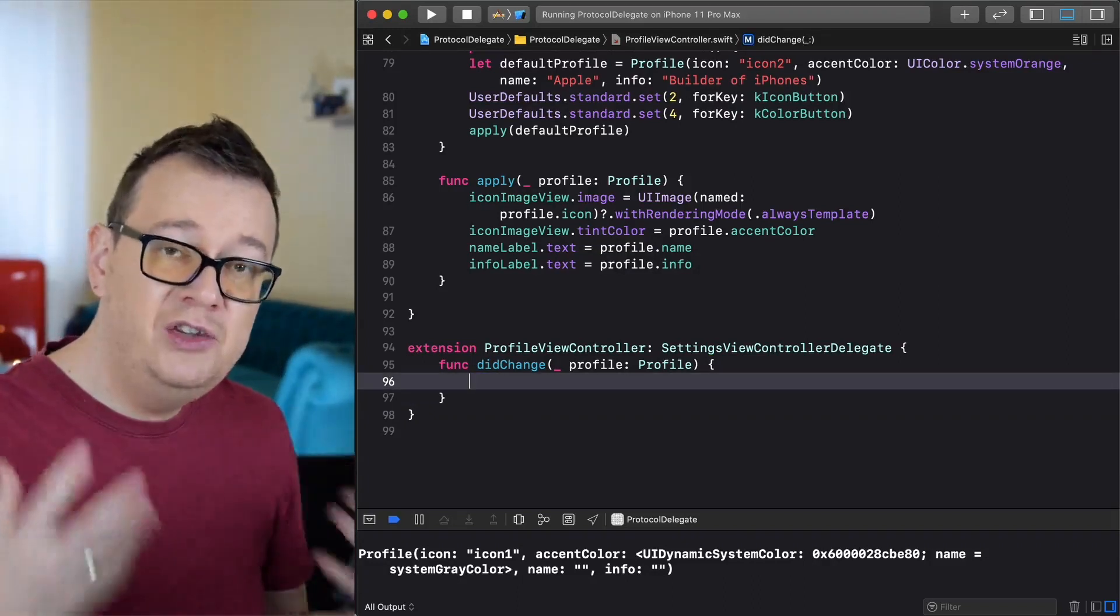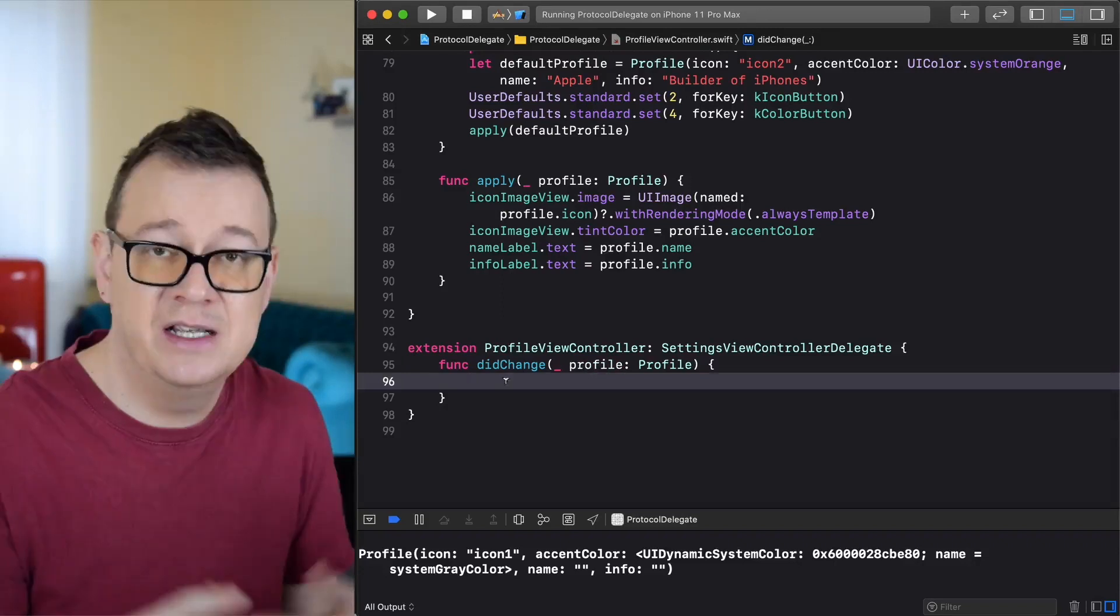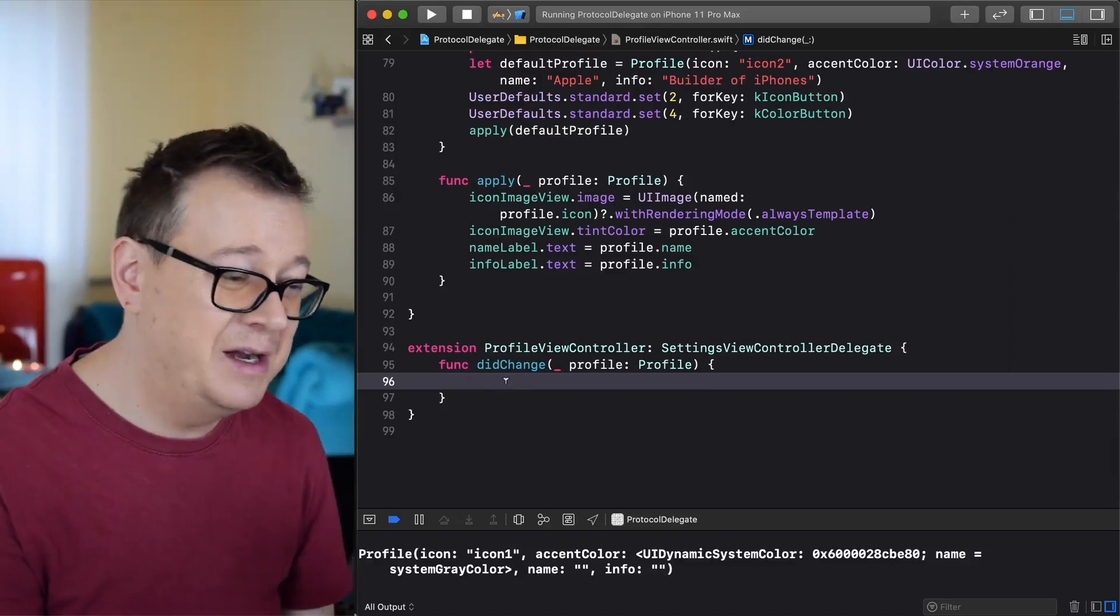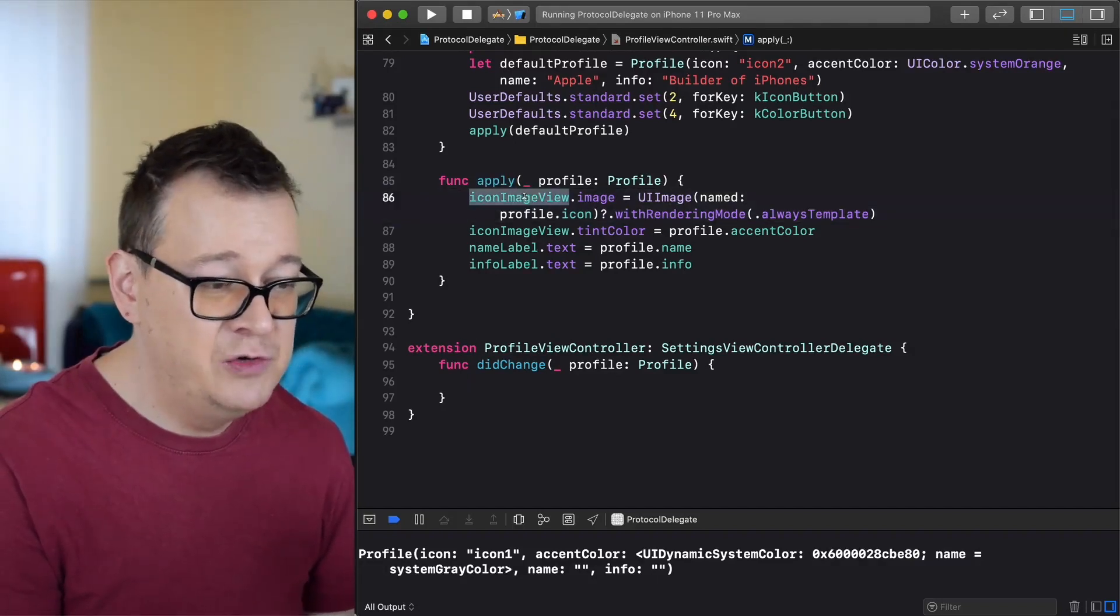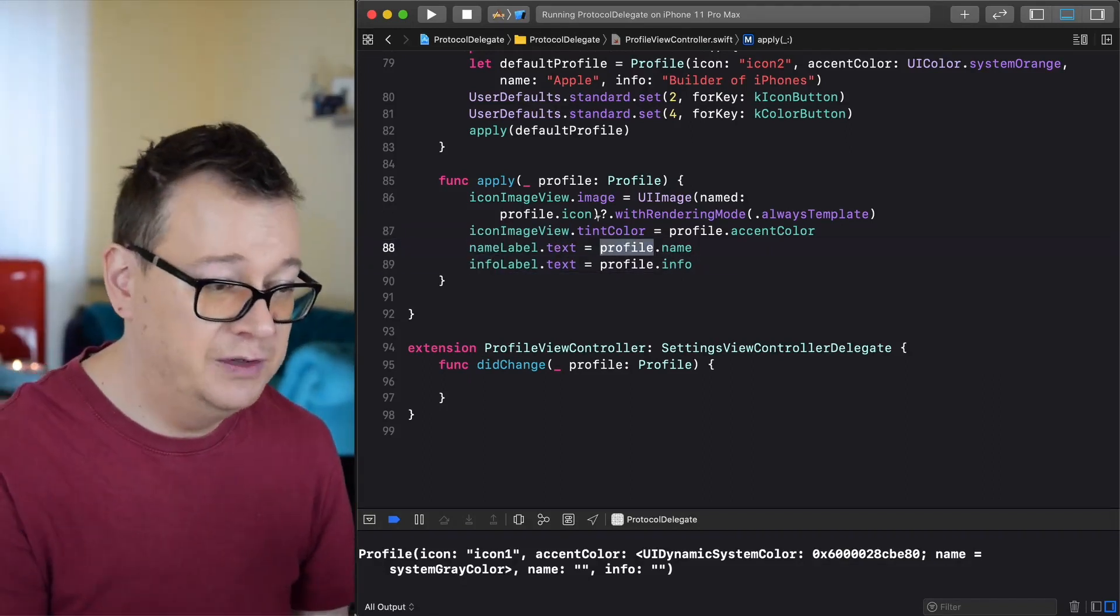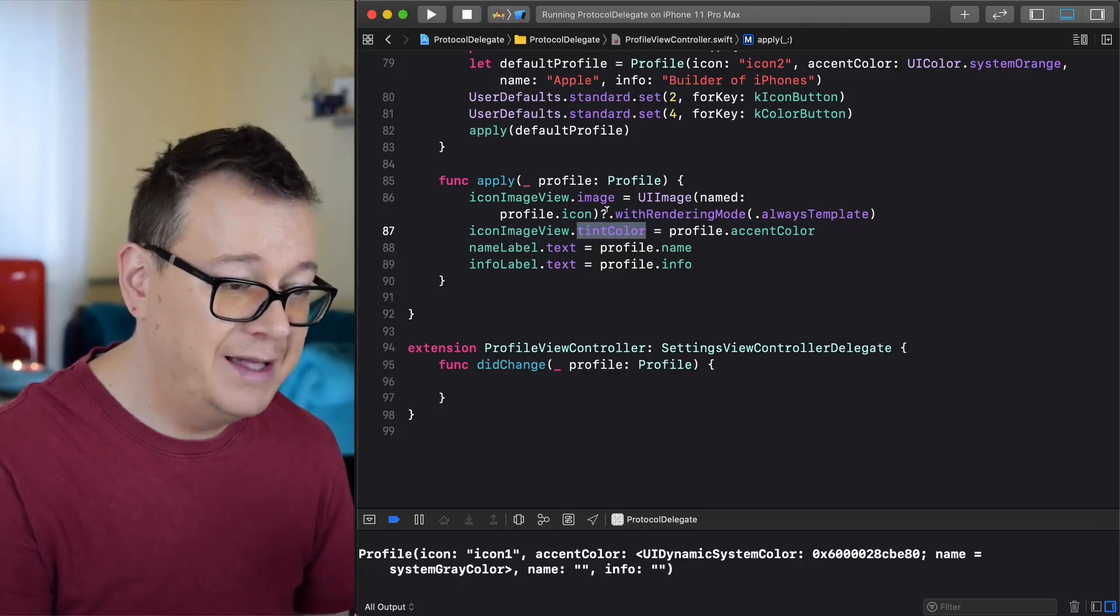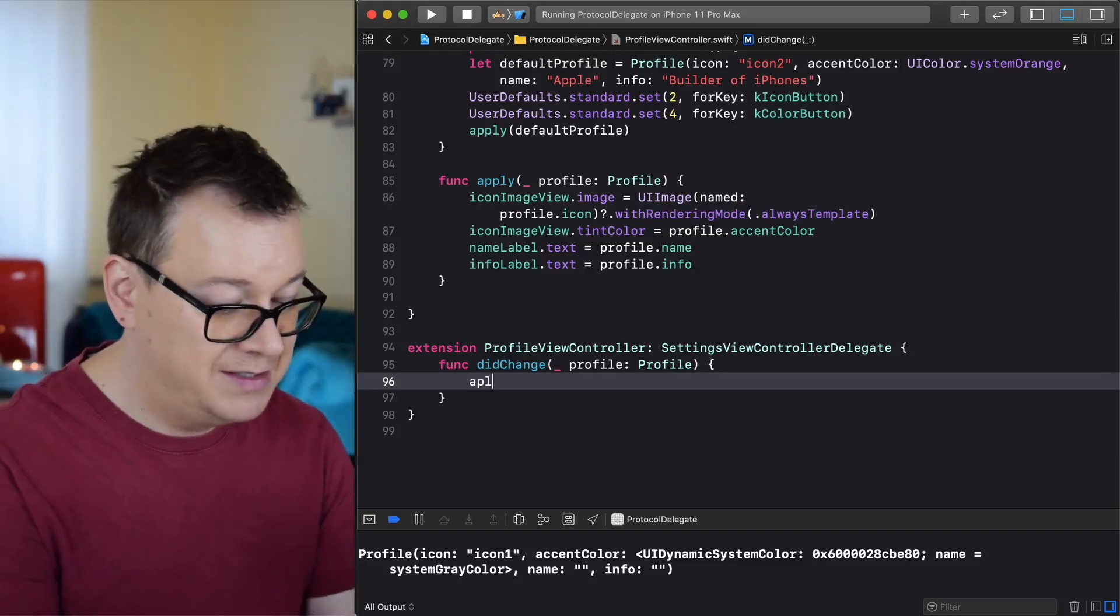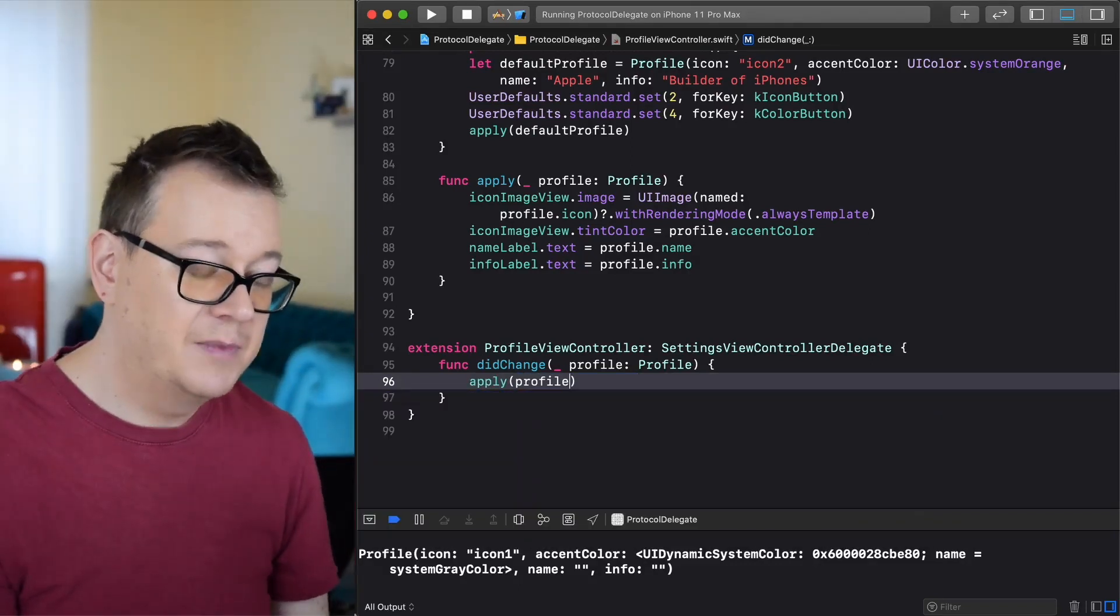Did change profile. Now we can use our profile that we have fed in the settings view controller to our advantage and what do we want to do? We want to present it on this view controller and neatly we do have already a function here, apply profile. This adds the image view, the icon image, the name label and the info label according to the profile that we feed into this apply function. Just a quick note here: because we want to have tint color, we have set the UI image to the rendering mode of always template. So this is pretty straightforward, apply and we are using our profile.